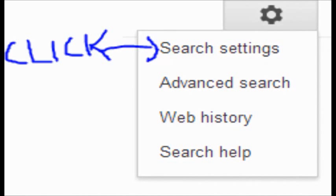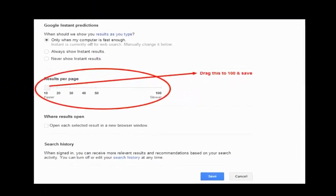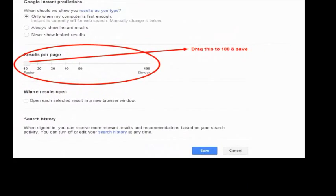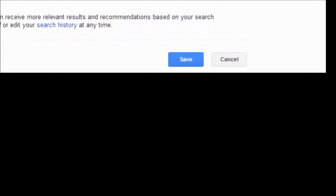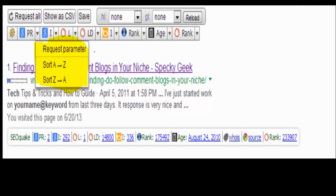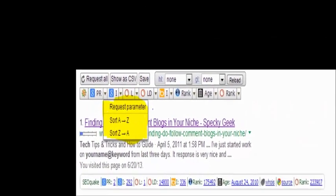Then you need to click on search settings. After that, you need to drag results per page to 100 and then save it. You will find these parameters like sort from A to Z and from Z to A.